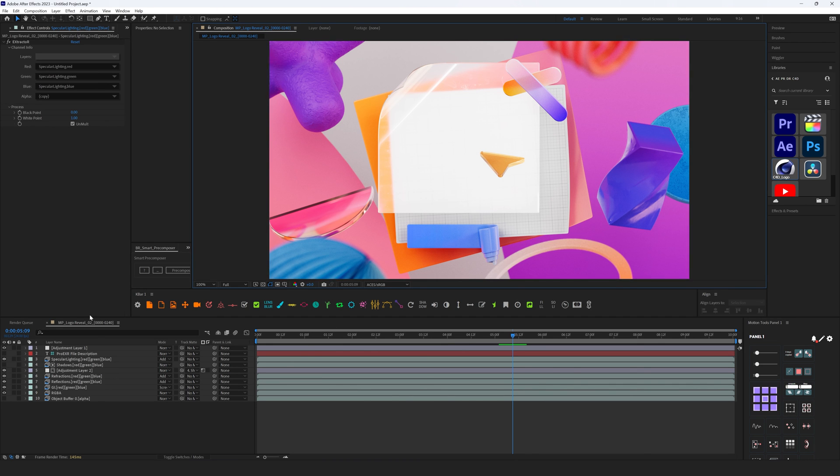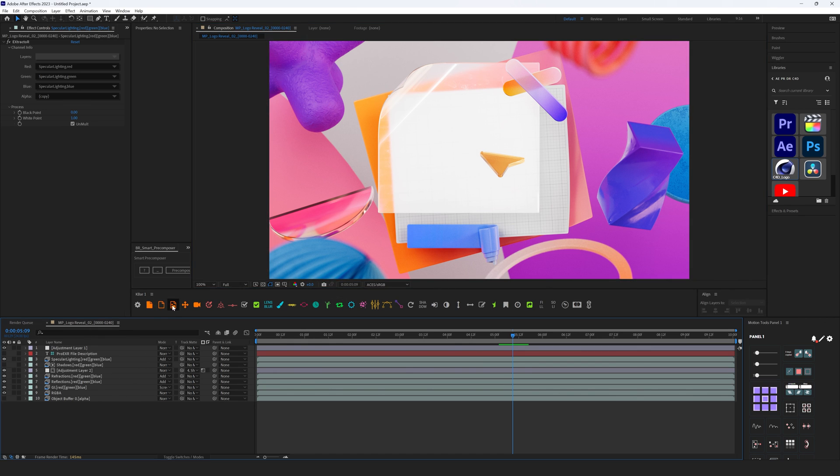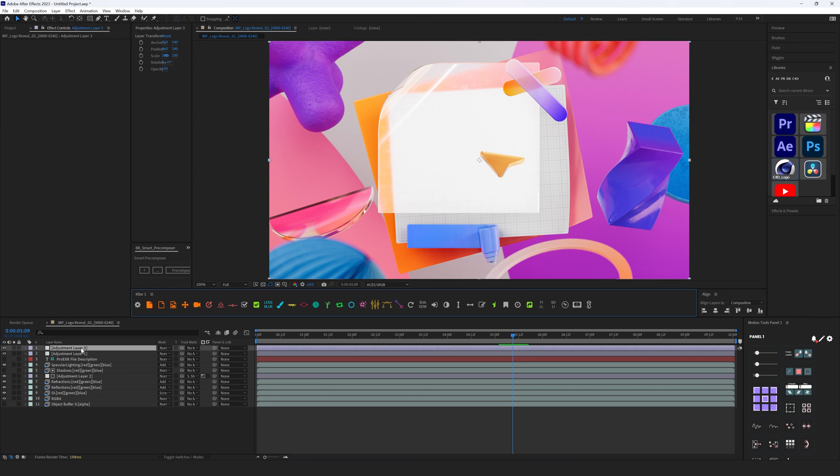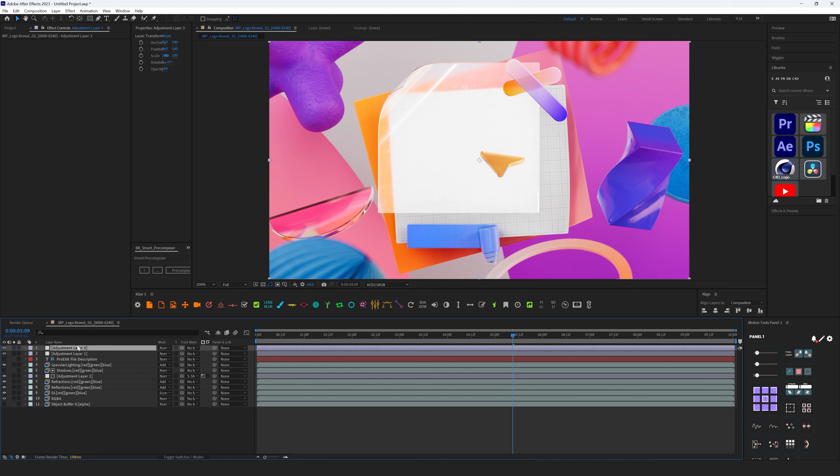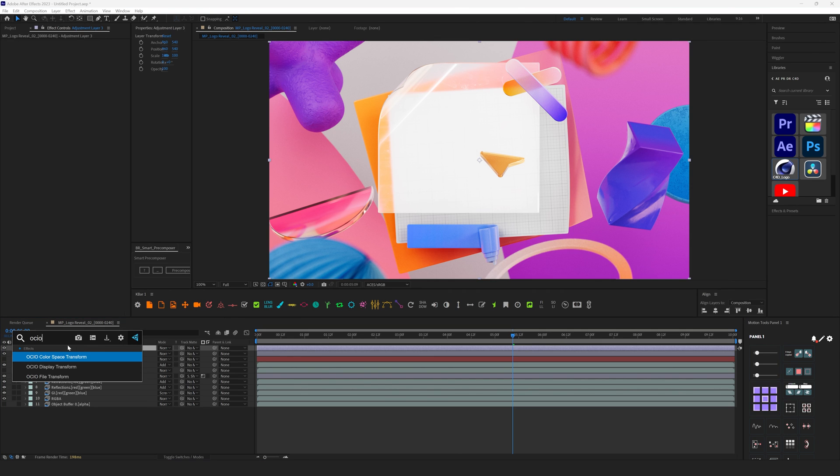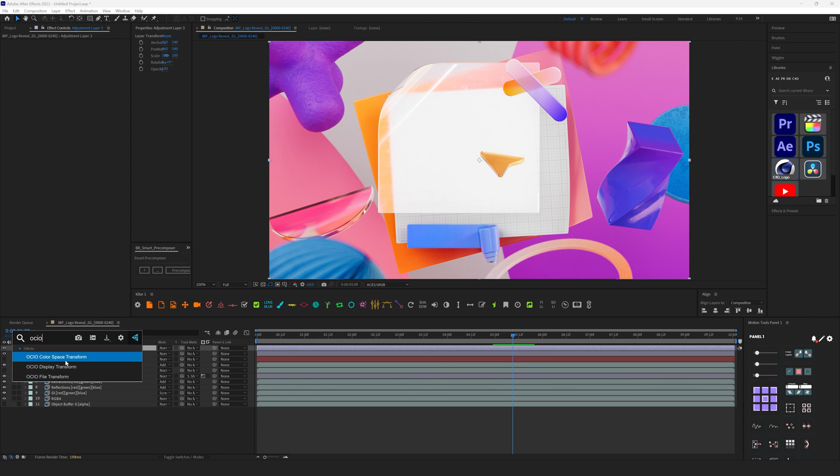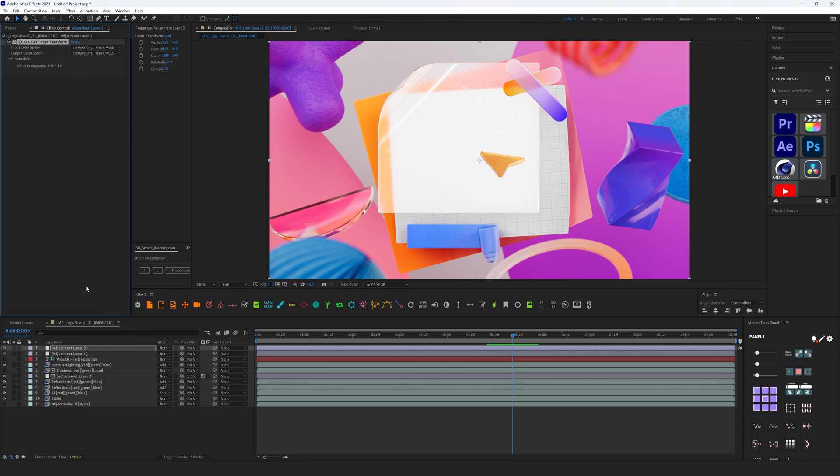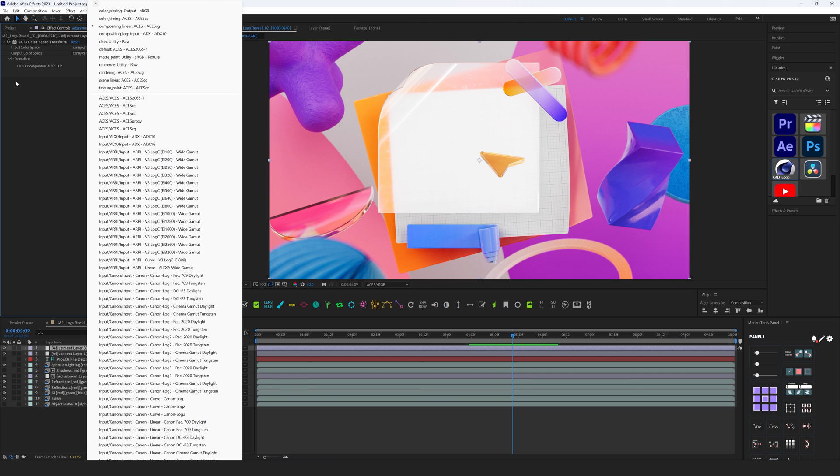And we need to transform all of this information, all of these ACES files in sRGB. To do that, we need to create new Adjustment Layer, and for this Adjustment Layer we need to add effect OCIO Color Space Transform, or Display Transform. These are pretty much the same. Let's start with this one. Let's apply this effect. We have Input and Output. For Input, everything looks fine, we have ACES CG, and for Output we need to set up sRGB.